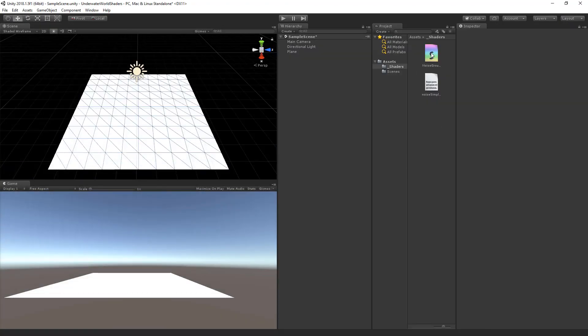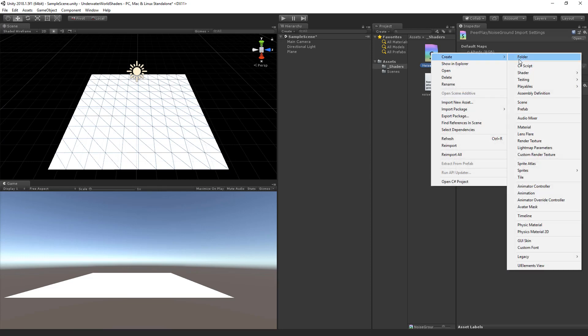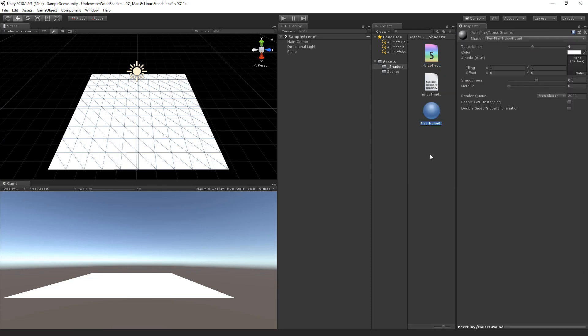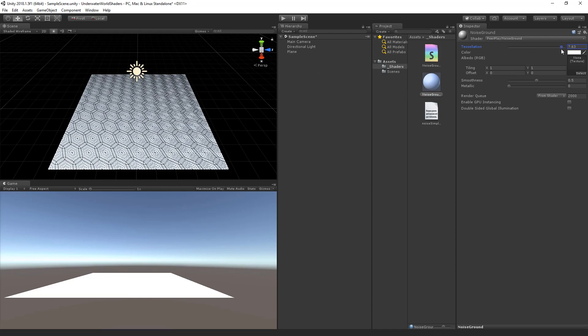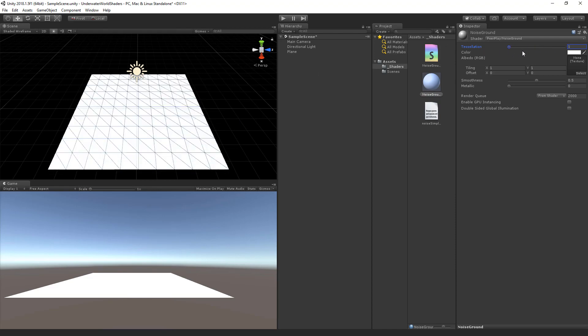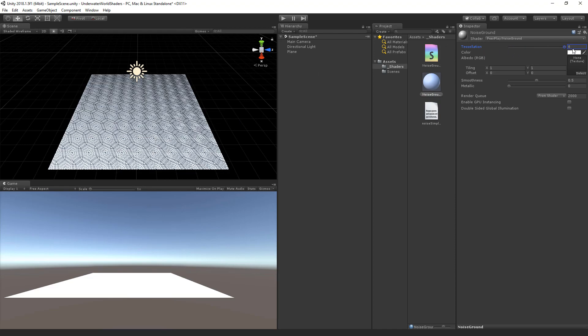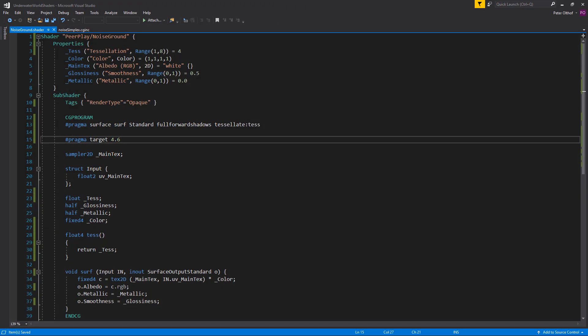And in unity we are going to create a material based on the shader. So right click, create and go to material. And we are going to name this noise ground. Now drag and drop this noise ground to the plane. And you will see that it has tessellation. That we can set between 1 and 8. Great. So let's move on.